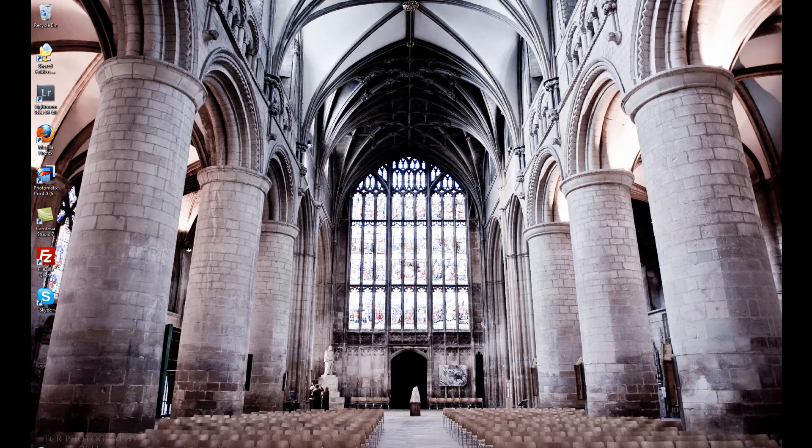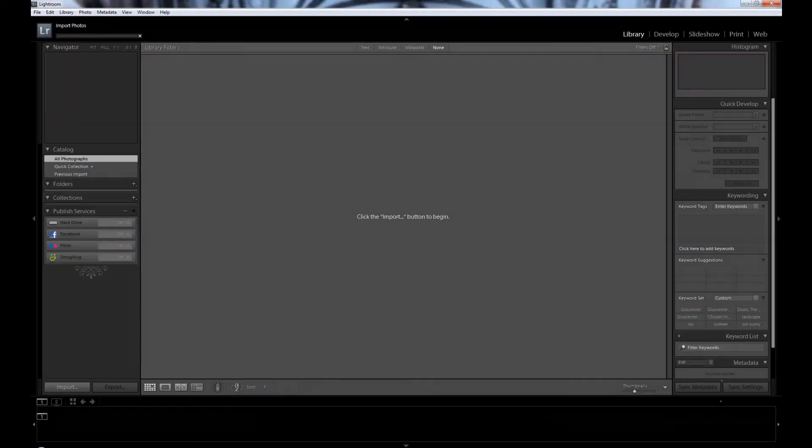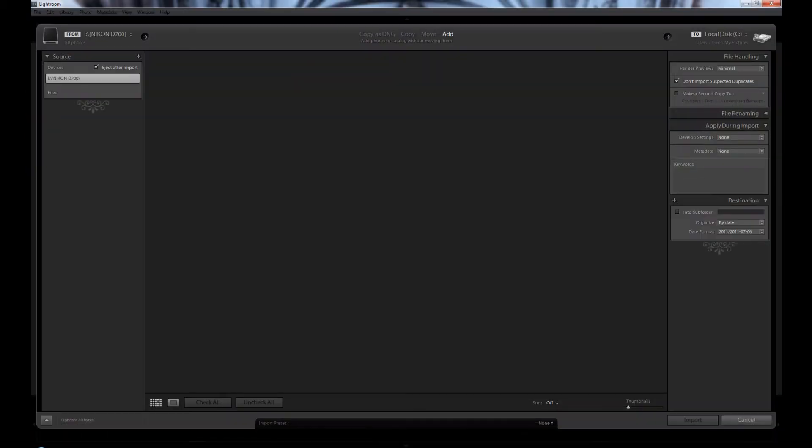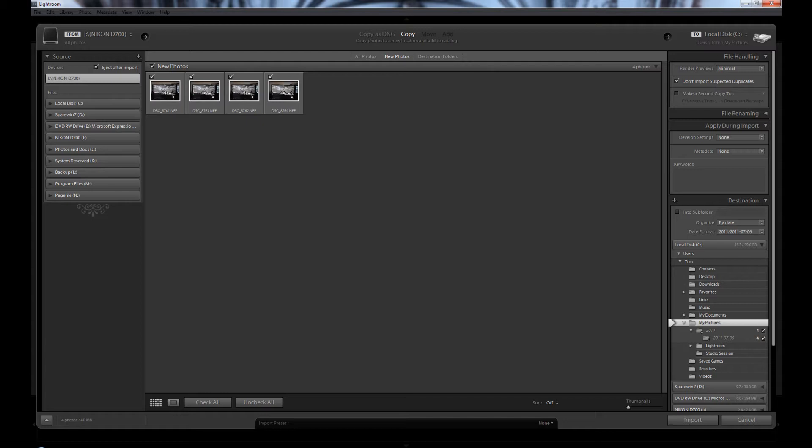I have taken some pictures on my camera and I have got my compact flash card. I am going to put my compact flash card into my card reader and you can see on the screen Lightroom pops up automatically. Now your computer might be set up slightly different. It might not open automatically.